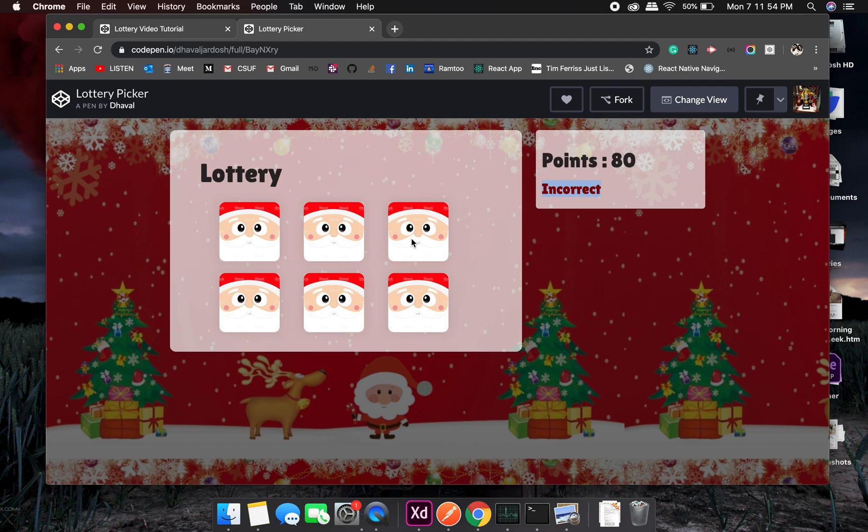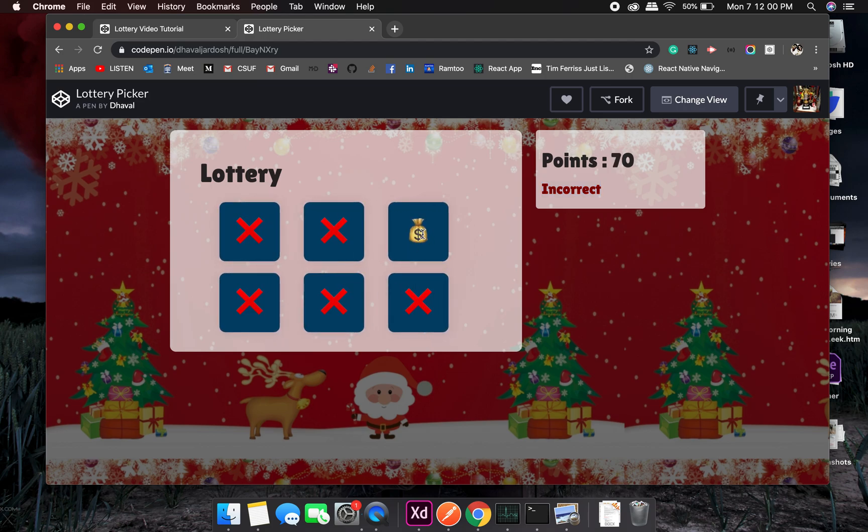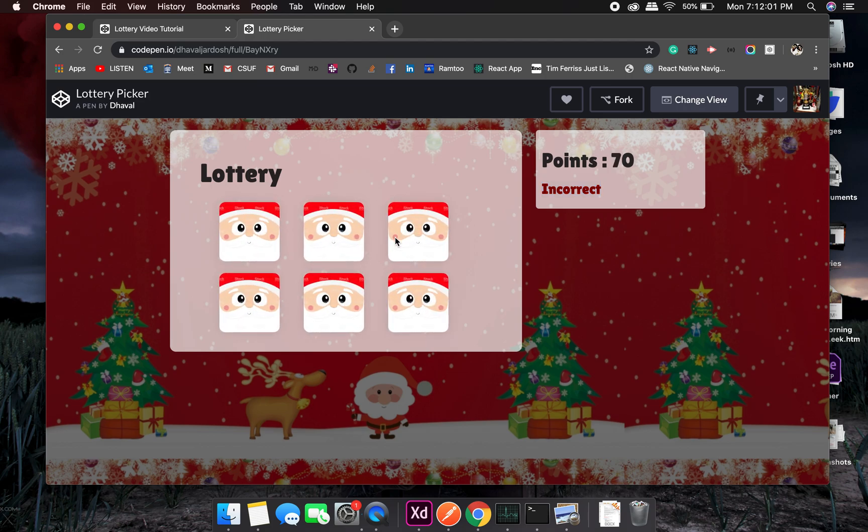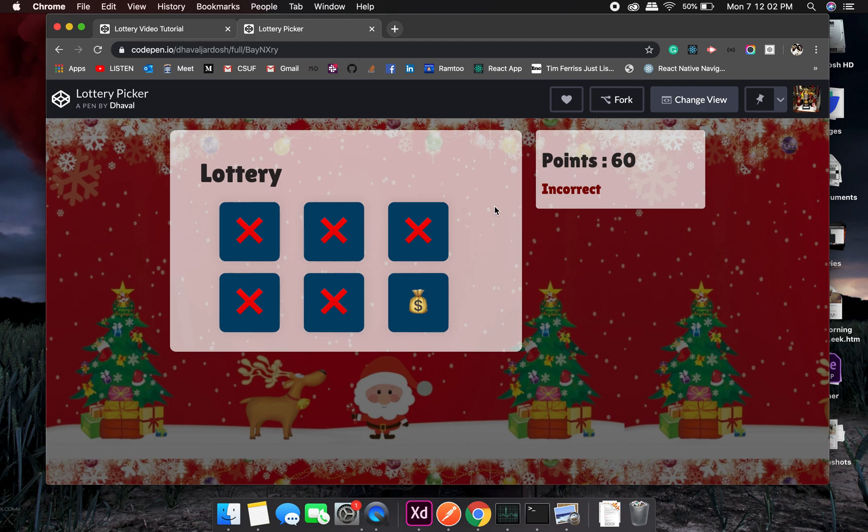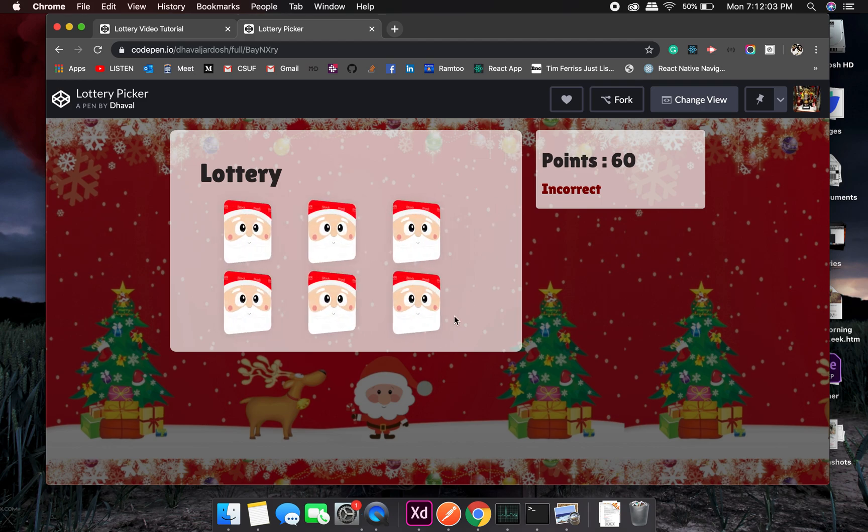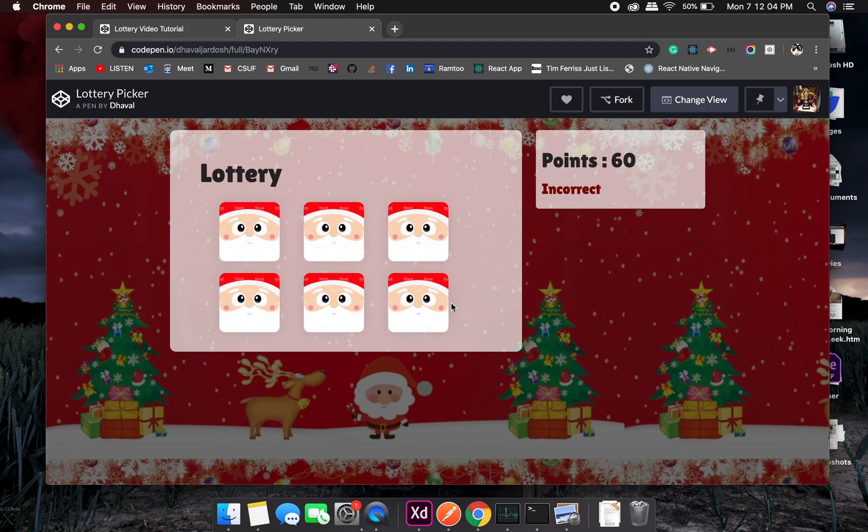So one block will have the correct selection which will be a cash bag and the other will be a cross mark. If I pick the cash bag I'll increase the points by 10, if I cannot it will reduce by 10 points.